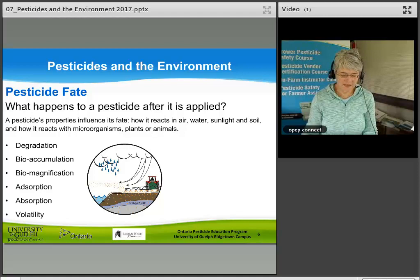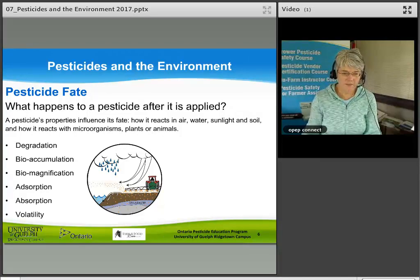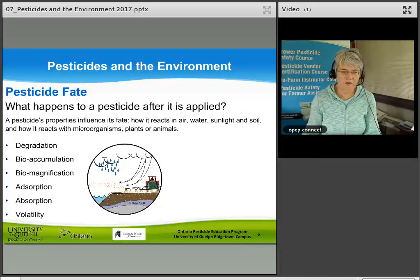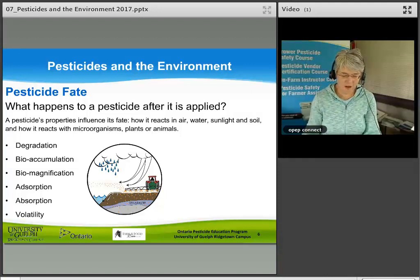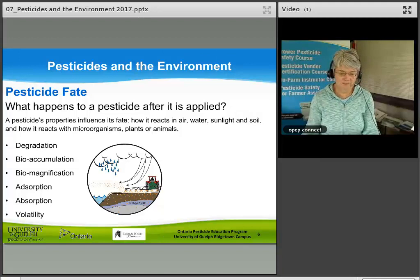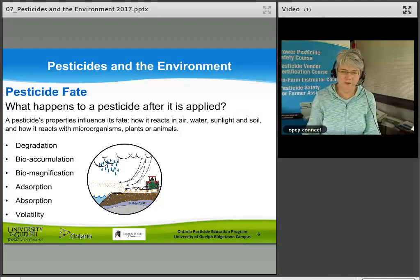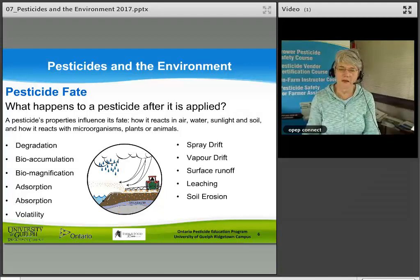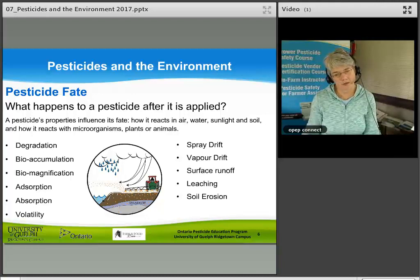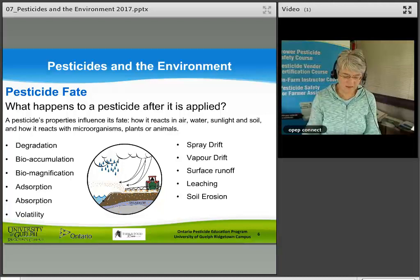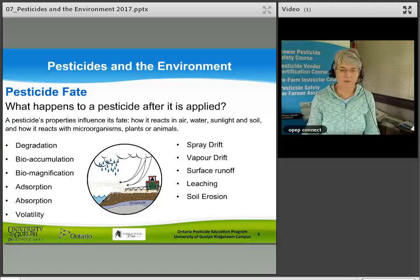The physical and chemical properties that affect fate include: degradation, bioaccumulation, biomagnification, adsorption, absorption, and volatility. The natural processes that affect pesticide fate include spray drift, vapor drift, surface runoff, leaching, and soil erosion. We'll look at each of these in the next few slides.